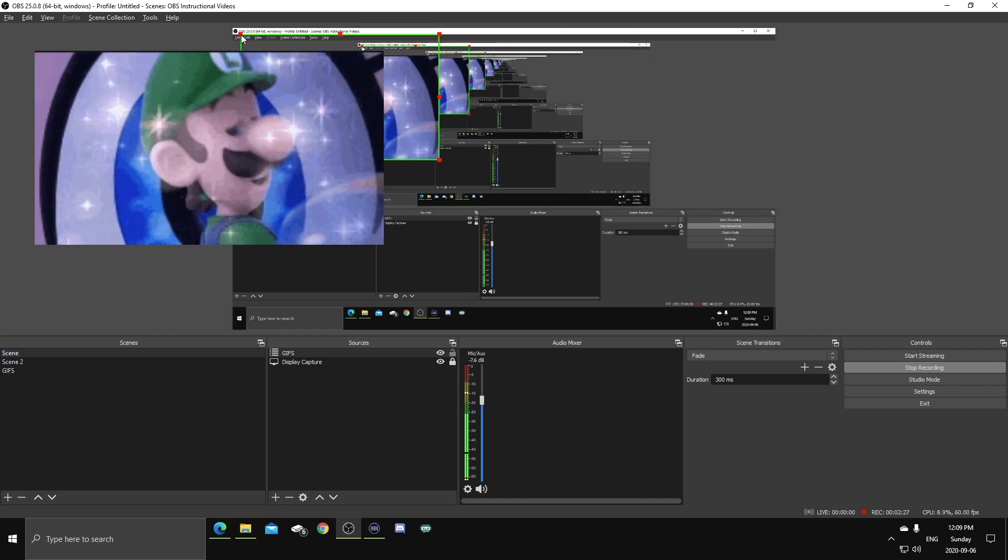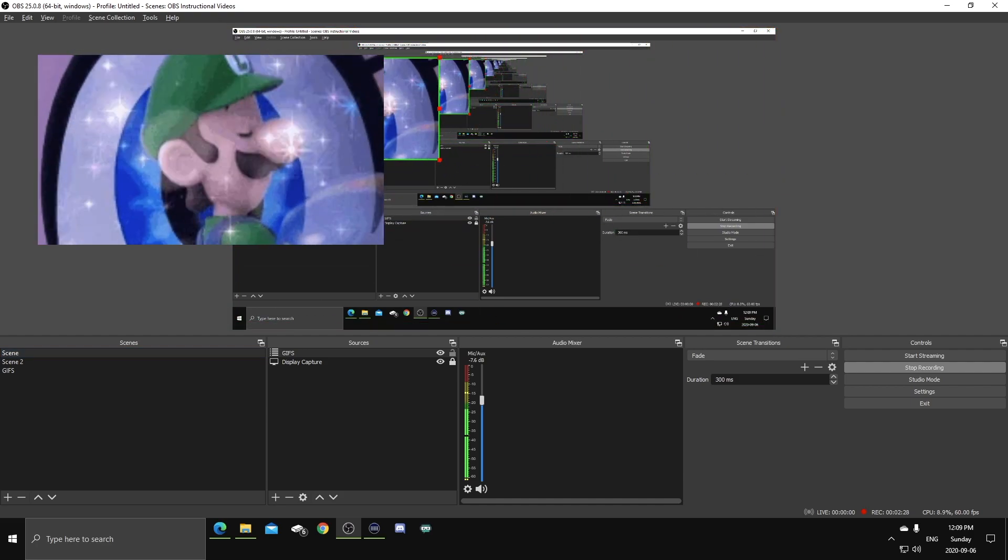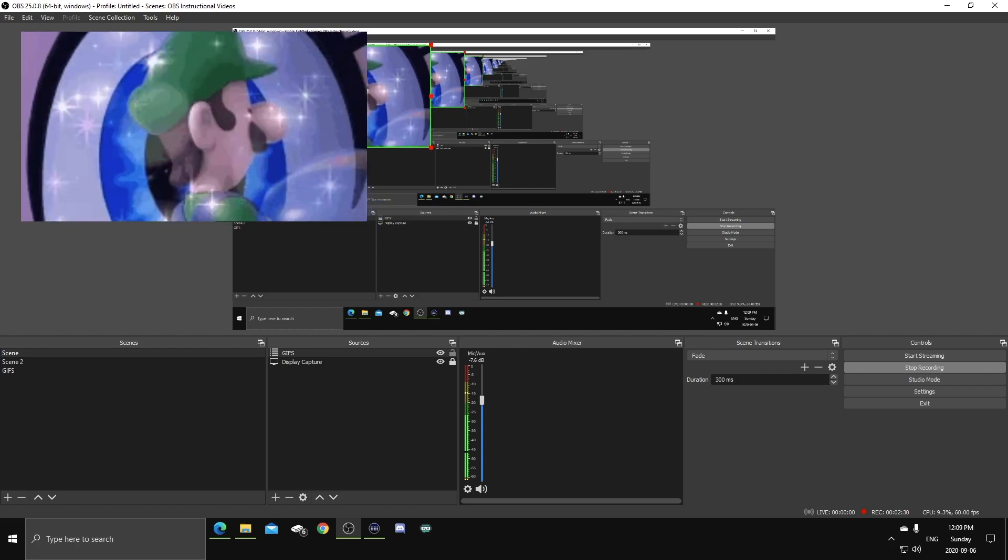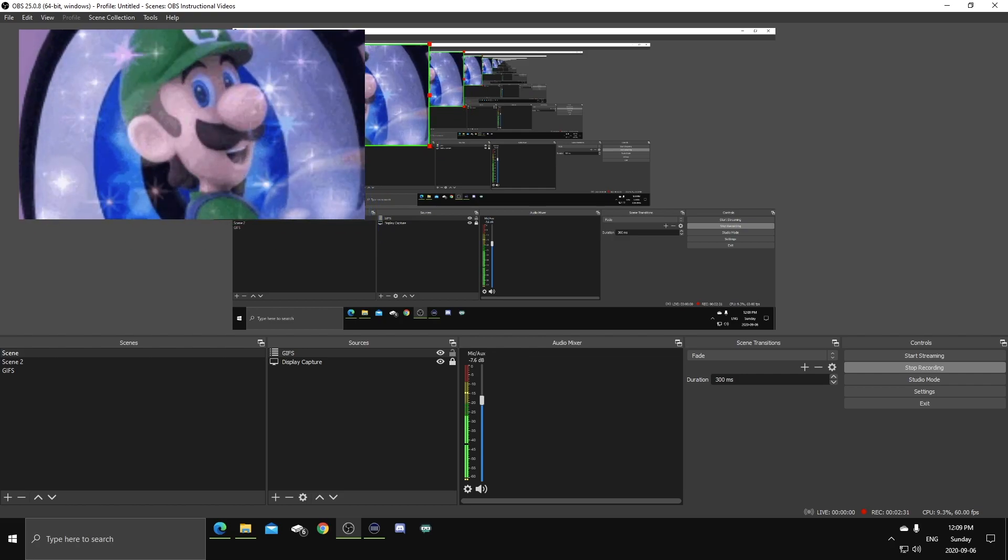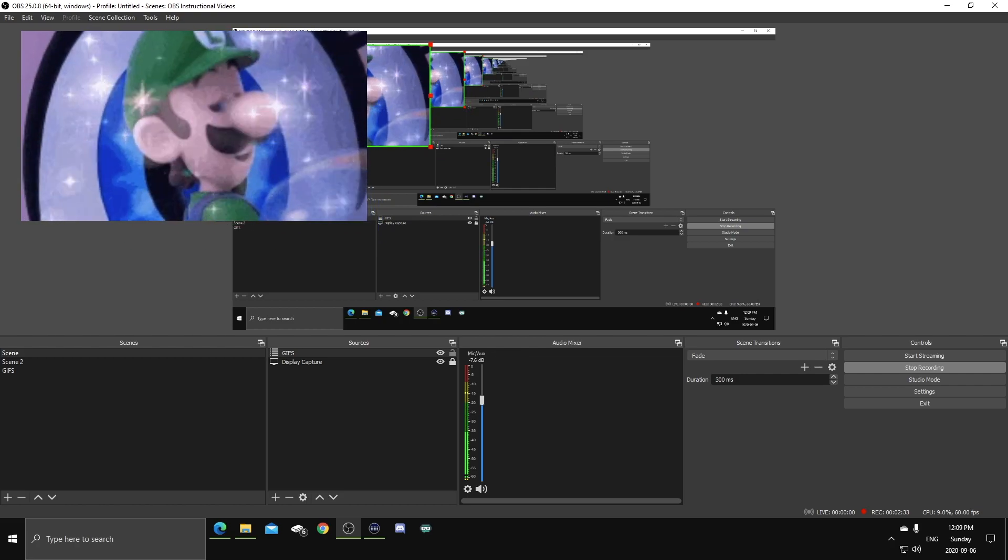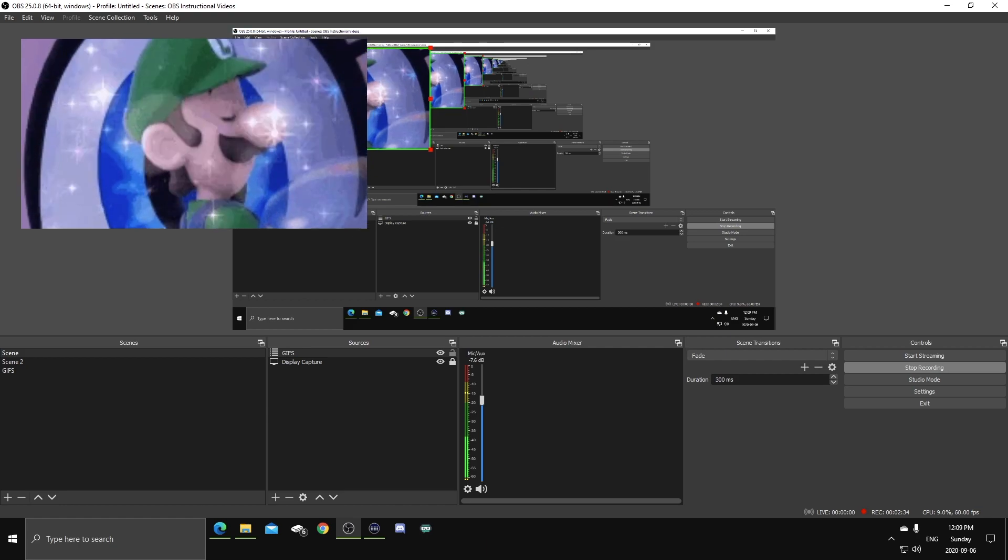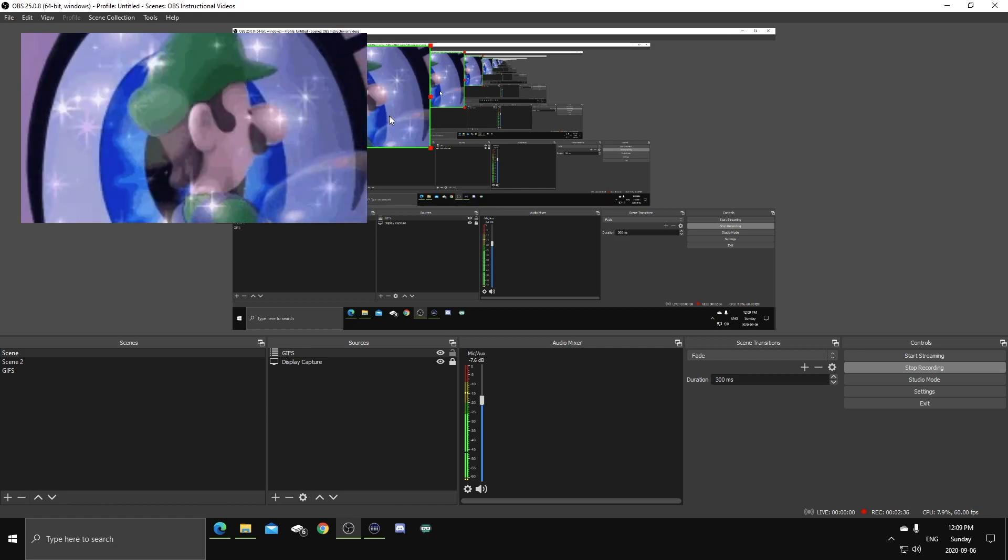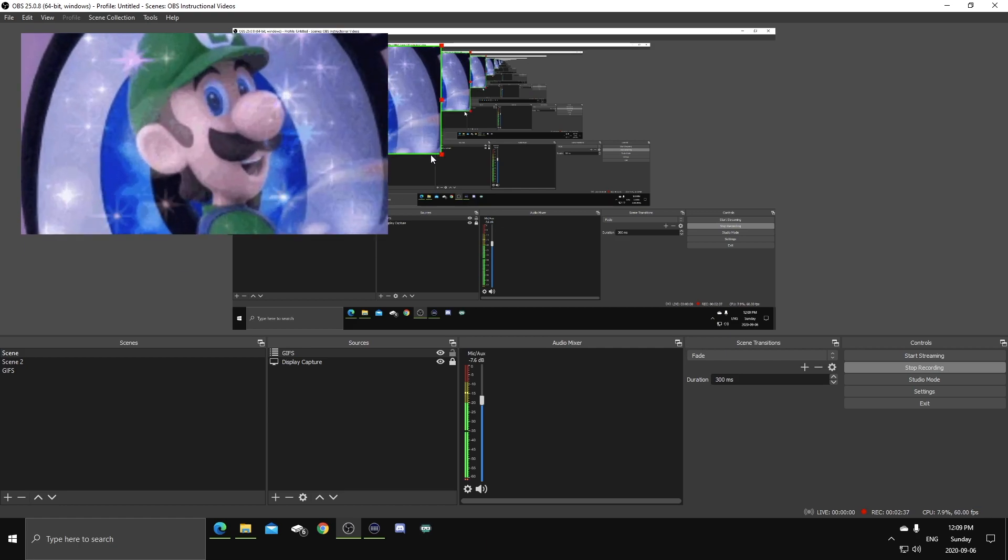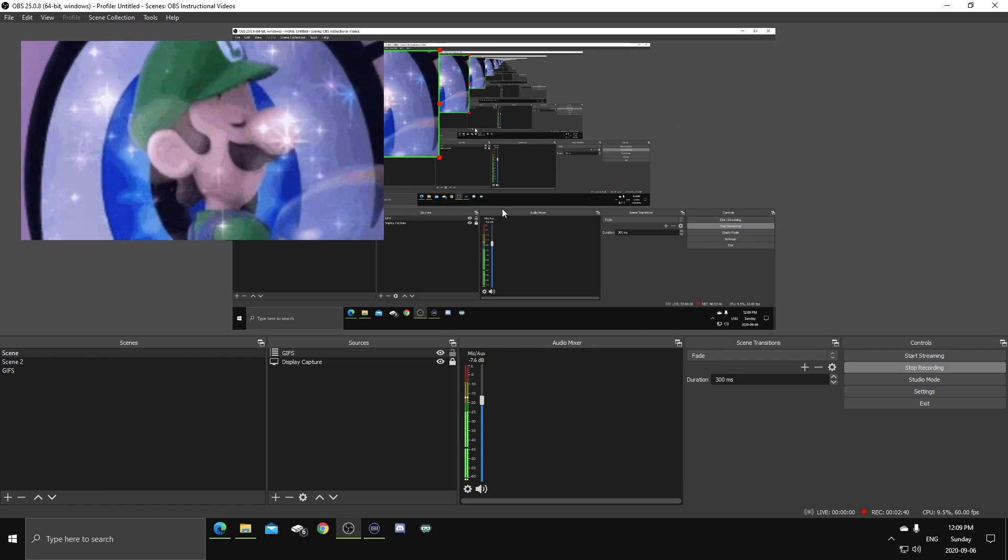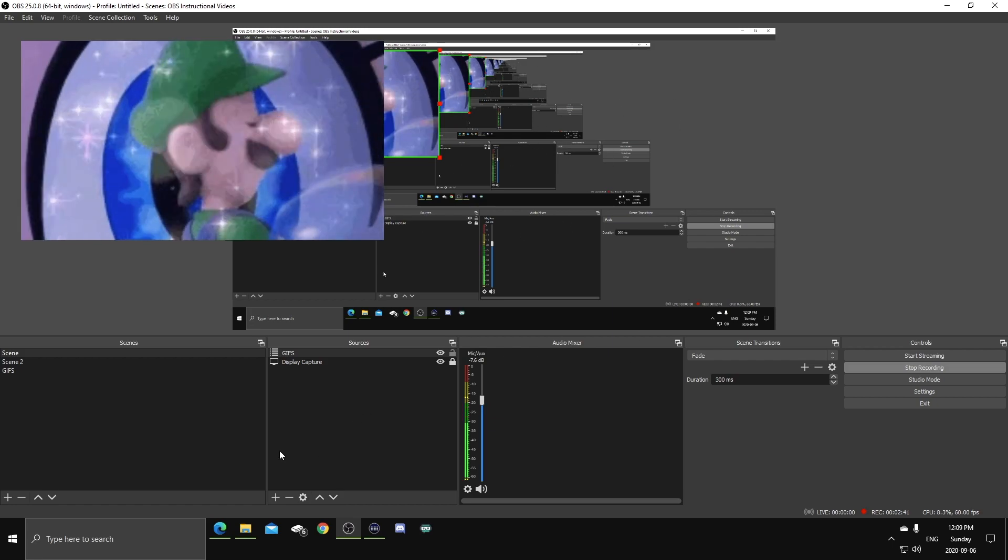Then we're gonna want to, I'm just trimming out the display capture, which will not be a part of your GIFs scene. There you go, I'm gonna size it. I'm gonna put it where I want it to appear on my gaming scene.